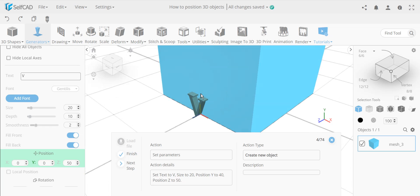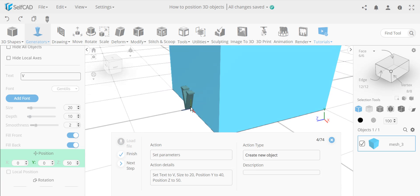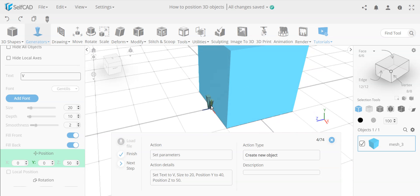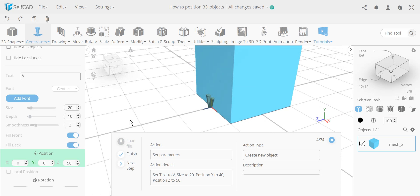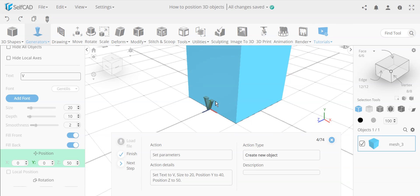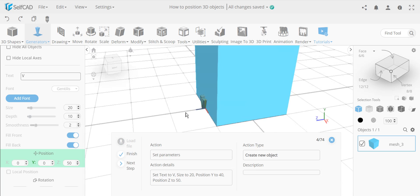The object is only sticking out by five units because the depth was 10, and we measure from the center — so five goes inside the object and five goes outside. It doesn't matter how much goes inside since we're using stitch and scoop, but something must stick in. The outside just needs something sticking out — even a fraction — but five is fine.